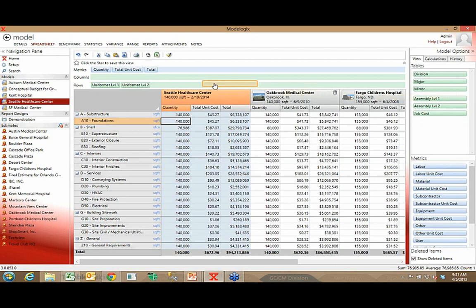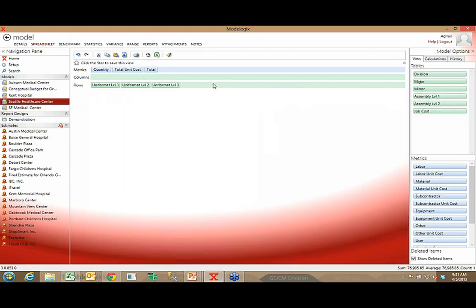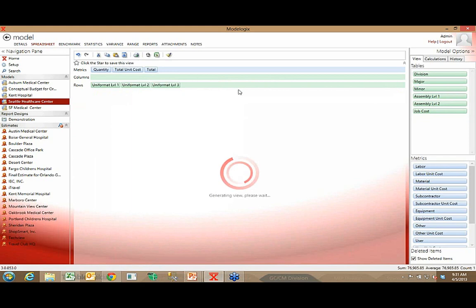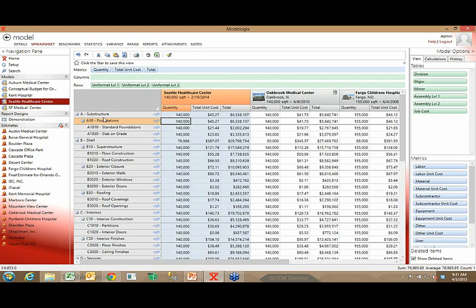Uniformat is an example where there are actually three levels of Uniformat. So now I've gone from a very summarized view to, you notice here I see substructure A, I see A10, and then within A10 I even have a couple breakdowns.